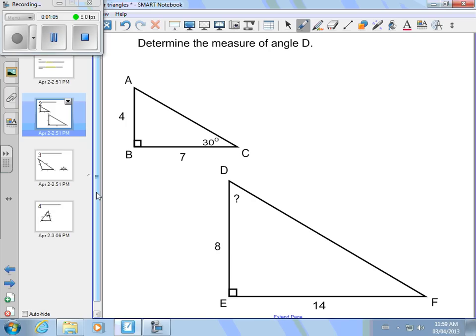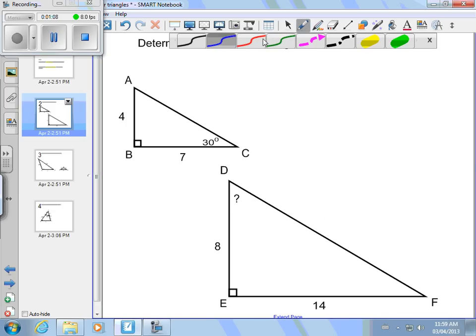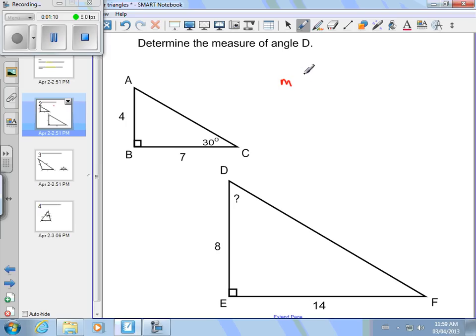Hopefully you were able to come up with something. If you found that the measure of angle D is — drumroll — 60 degrees, you're absolutely right. If you got something else, or weren't able to come up with anything, let's go through the reasoning here.